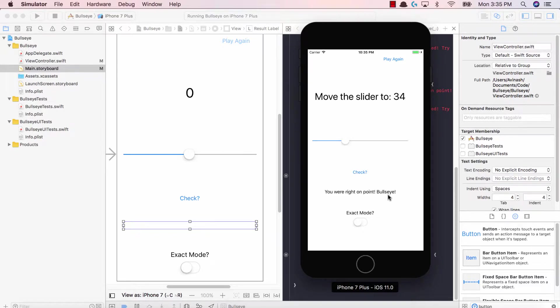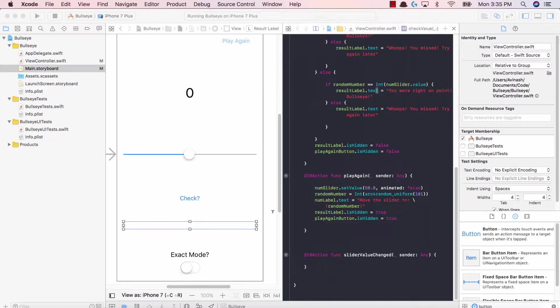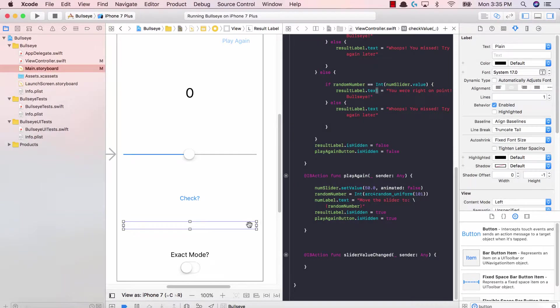Fantastic job. So in this video, we covered adding a play again button, getting its functionality working. And before we end this lecture, let's go ahead and modify some of our UI elements.